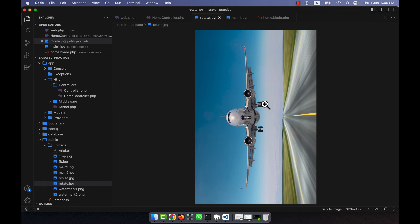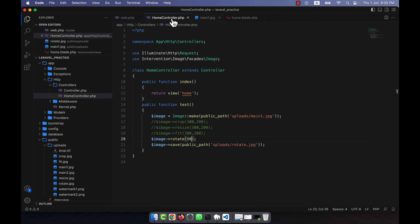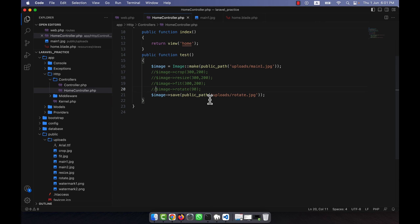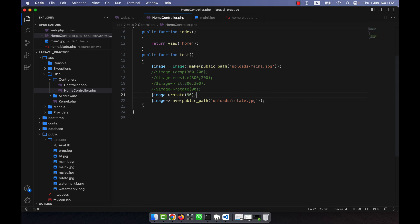If you want to make it rotate by 90 degrees, run this and go to the rotate file — you see that the image has been rotated 90 degrees. So this is the rotate function. There is another one that is flip; you can flip the image.